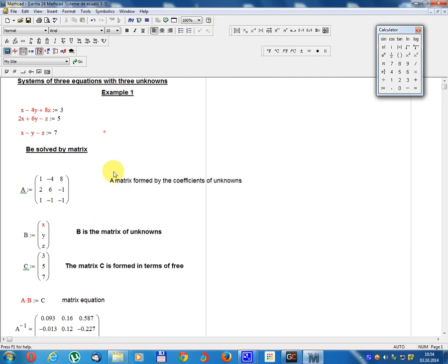We solve by matrix. Matrix A equals: row 1: 1, minus 4, 8; row 2: 2, 6, minus 1; row 3: 1, minus 1, 1. This is the matrix formed by the coefficients of the unknowns.